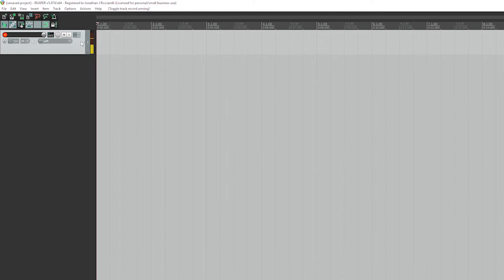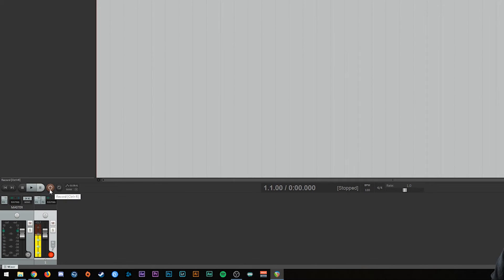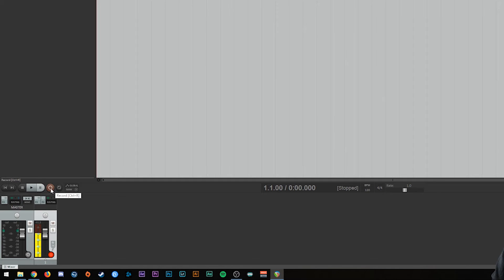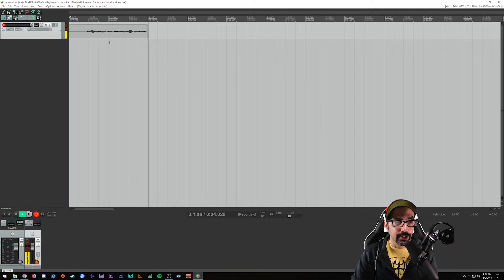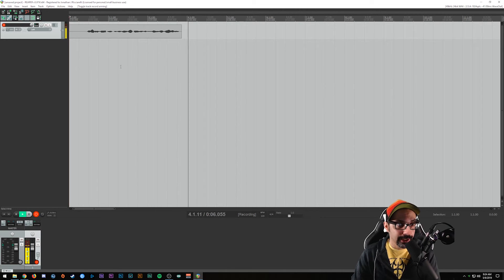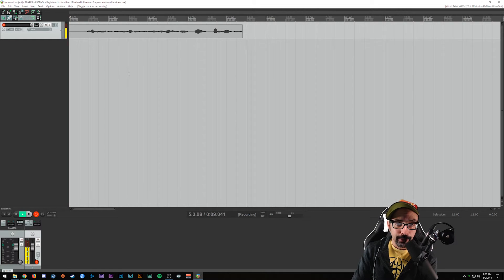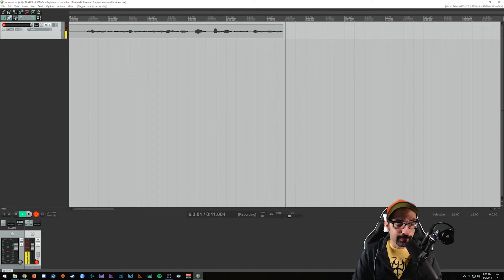All you have to do is hit this little record button, which arms the track and makes it ready to record. You can see the decibel meter bouncing up and down showing your levels - that's a really good way to test if your microphone levels are good. When you're ready to start recording, go down to the transport and hit the record button. You'll see waveforms appearing in real time as you're recording.